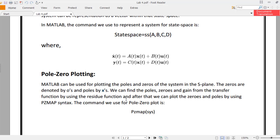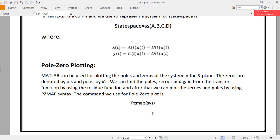We can then plot the zeros and poles using the pzmap syntax. The command for a pole-zero plot is pzmap followed by the system name. You can declare that system through a state space model, a PF model, a ZPK model, or any transfer function model. If you want a pole-zero plot for that system, just use this pzmap command and write the name of that system. That's pretty much easy.